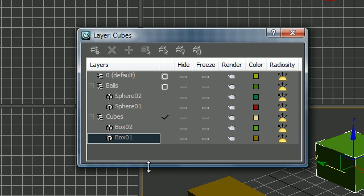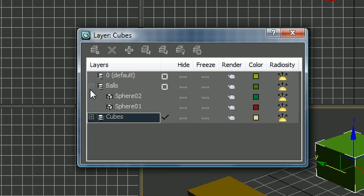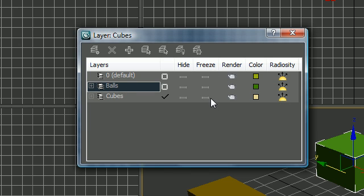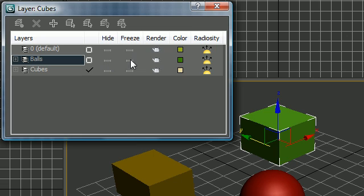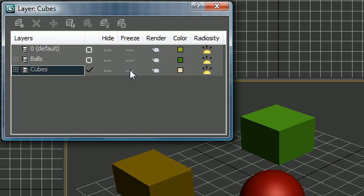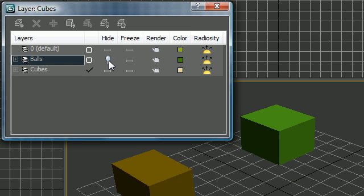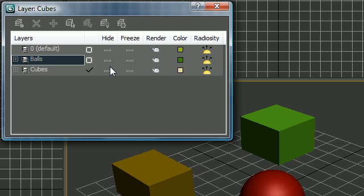What's the point of layers? Well, instead of hiding or freezing individual objects, you can now hide and freeze entire layers. If you want to freeze all your cubes just freeze the cubes layer. If you want to hide all your balls just hide the balls layer. For example, if you have a huge animation with portions you don't want to accidentally mess up, put them all in a layer and freeze them.